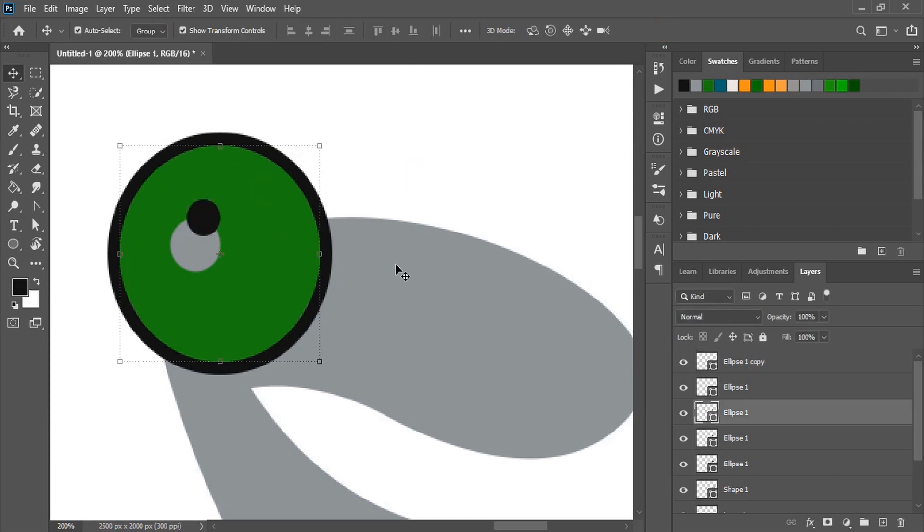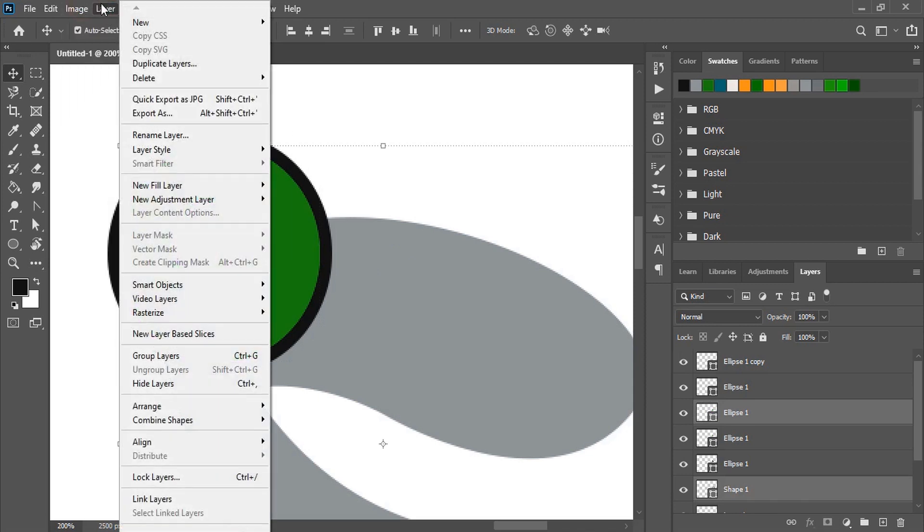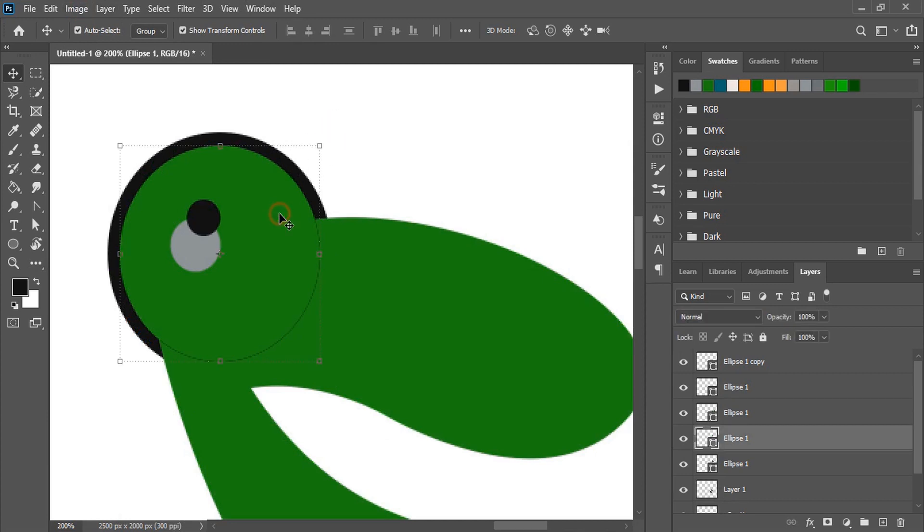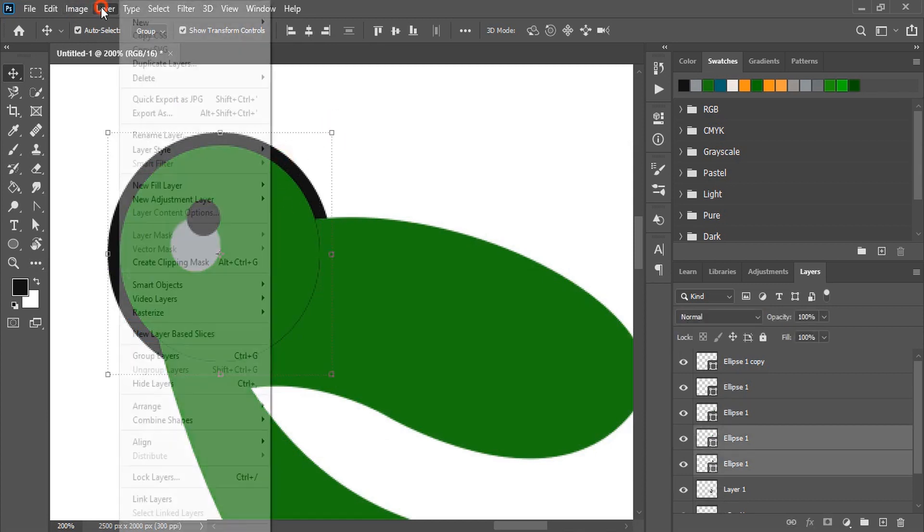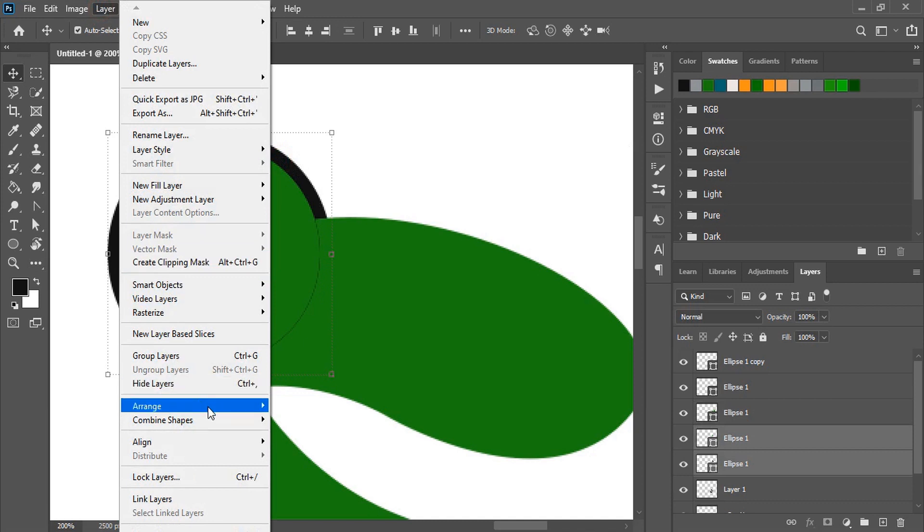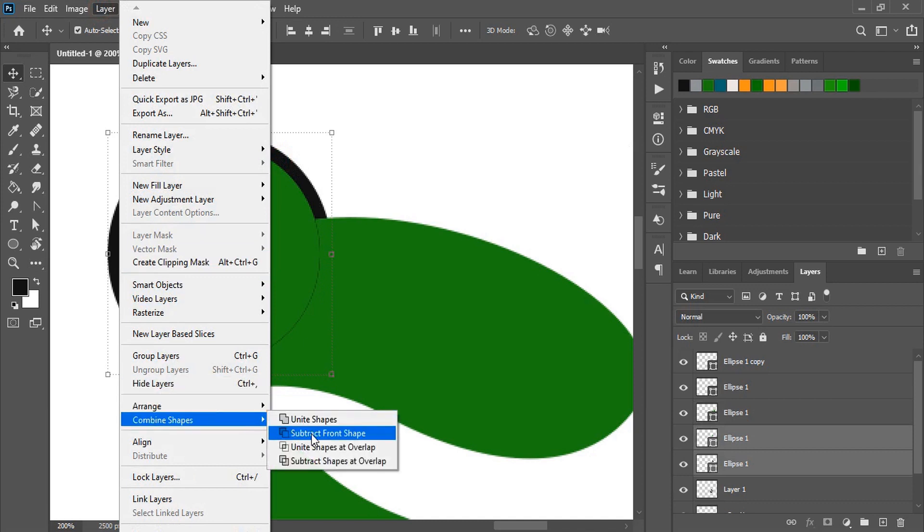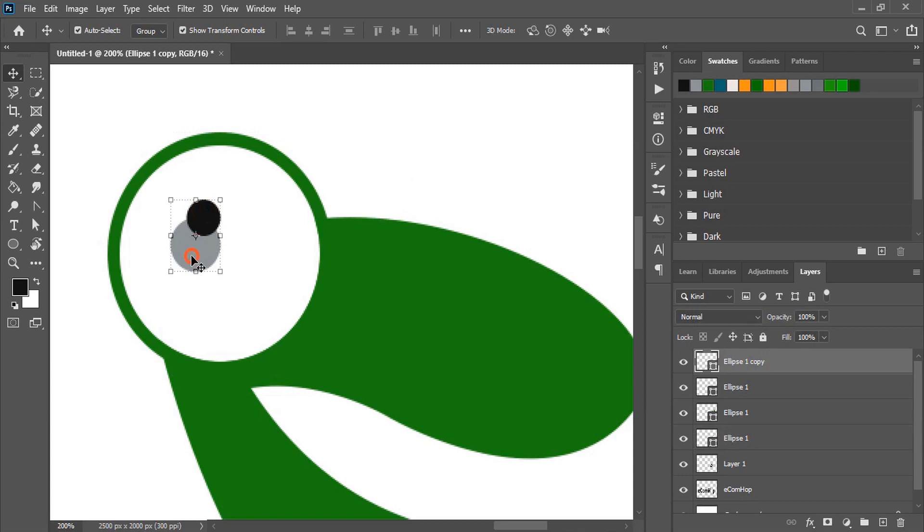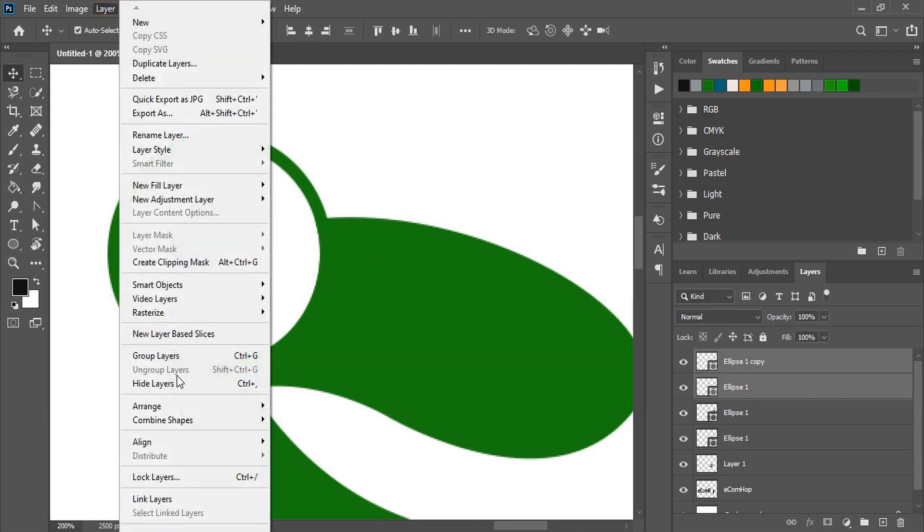Select this and this. Go to layer, combine and subtract it. Similarly select this and this, go to layer and subtract from the front. Similarly this one and this one, and again do the subtraction.